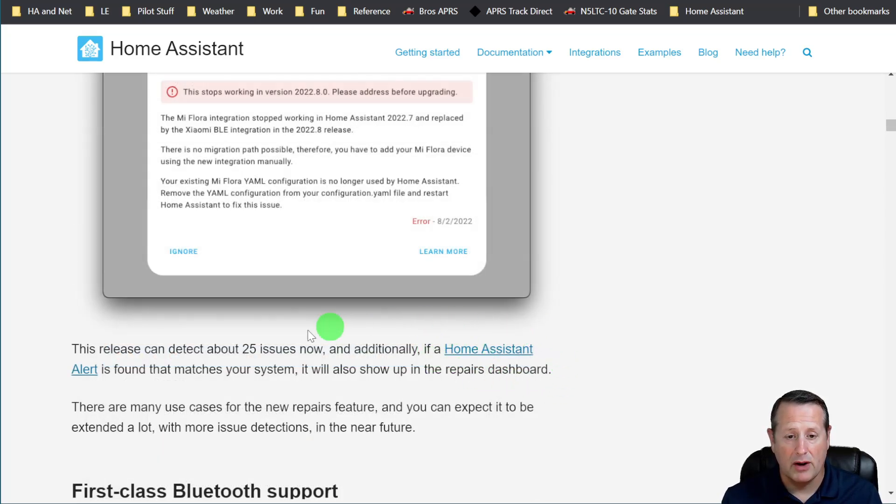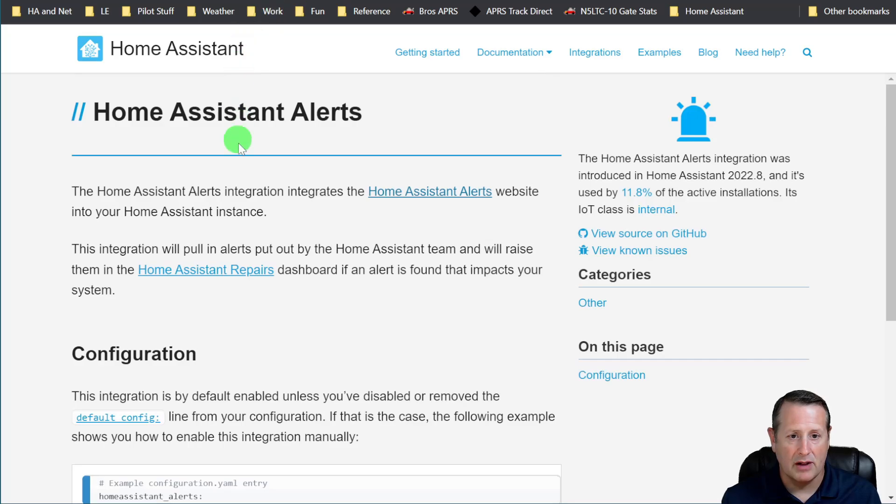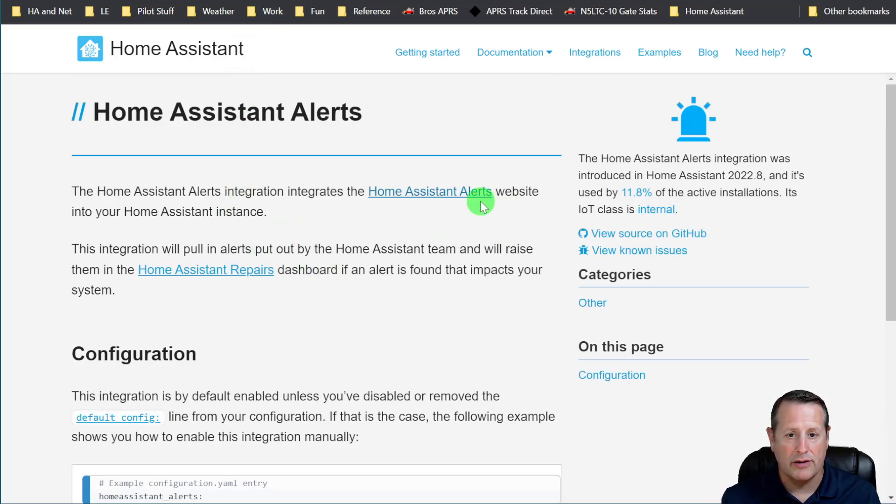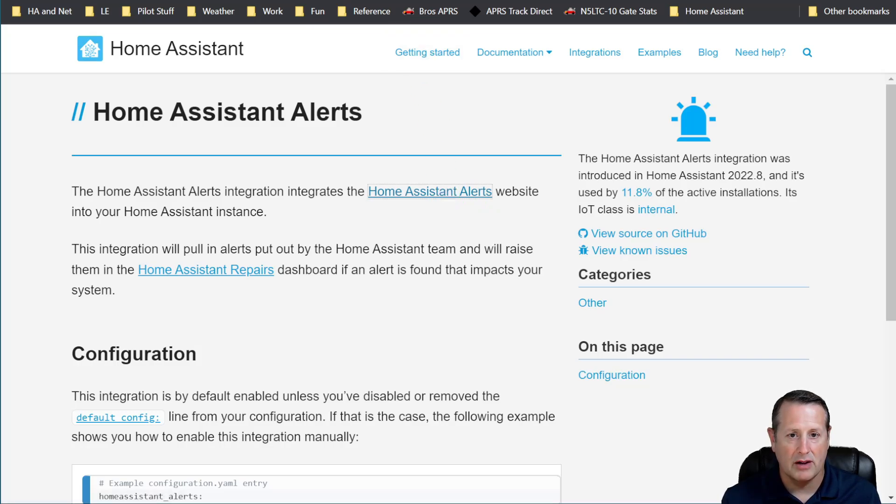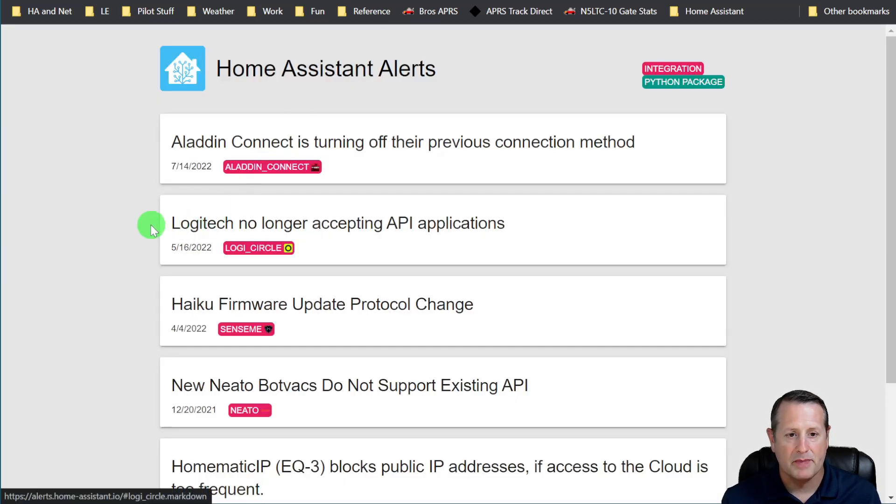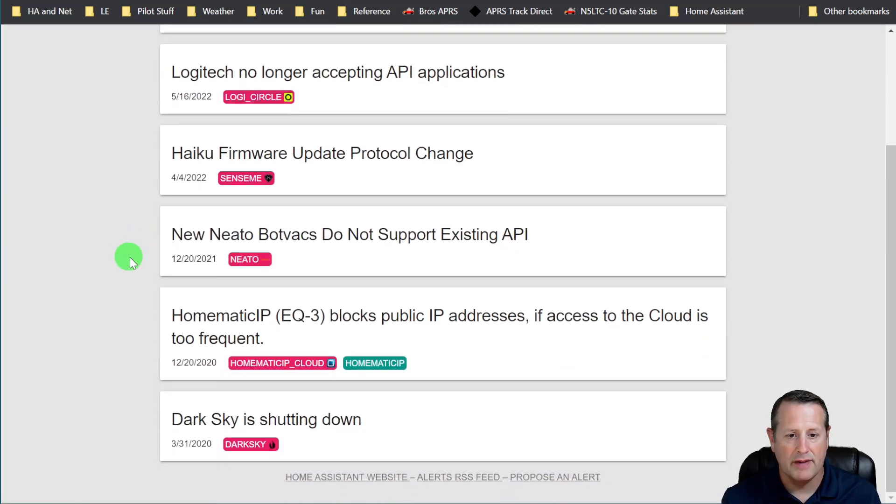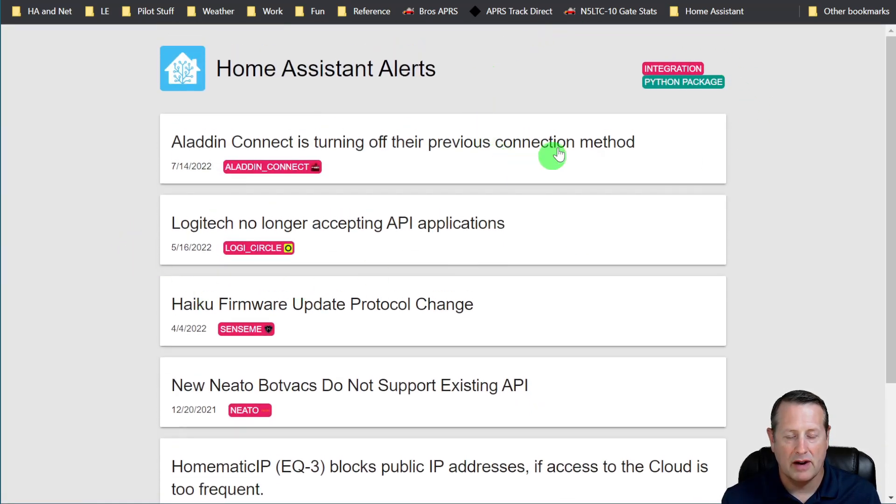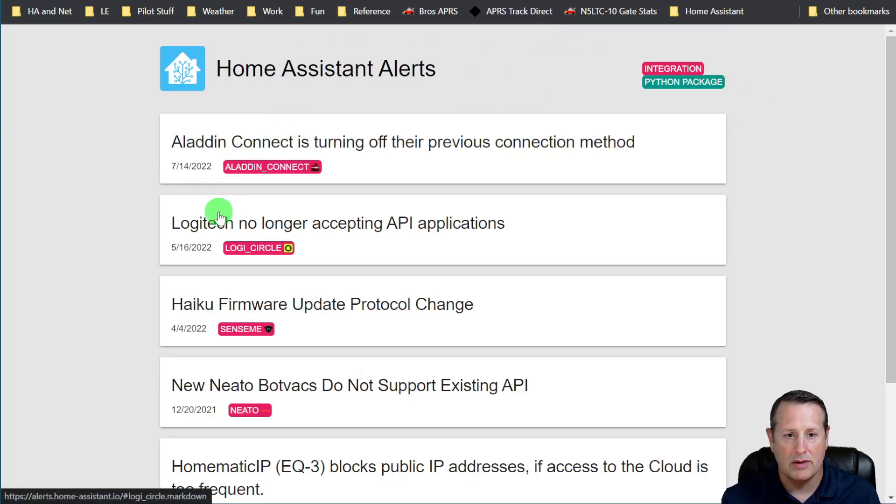Now, talking about the Home Assistant alerts, there is a Home Assistant alert integration that integrates to the Home Assistant alerts website. So if you look at the Home Assistant alerts website, these are all the various alerts that are currently available or currently known about in Home Assistant.